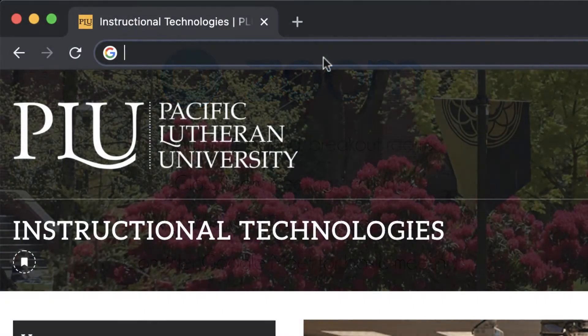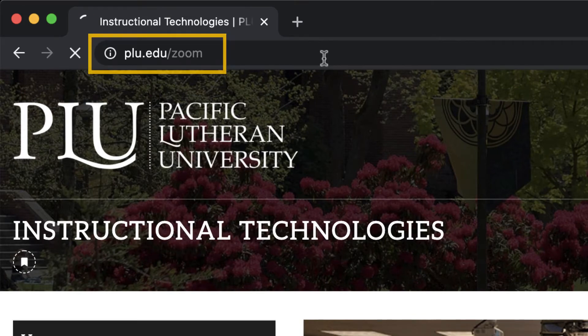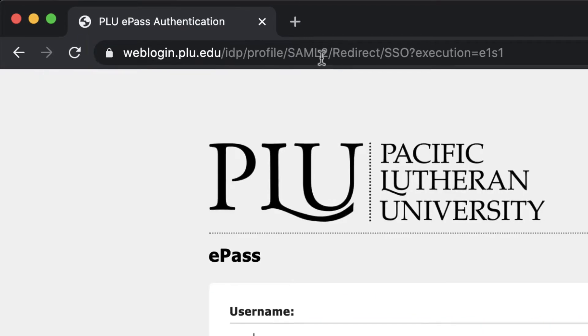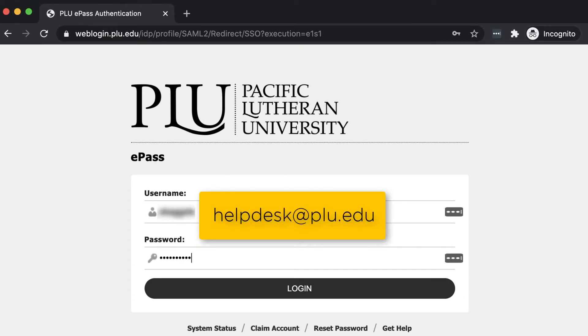To start using Zoom, navigate to plu.edu/zoom and log in with your e-pass. If you experience issues logging in, email helpdesk@plu.edu.